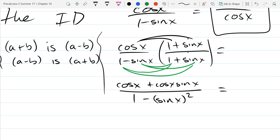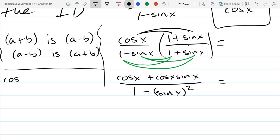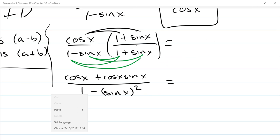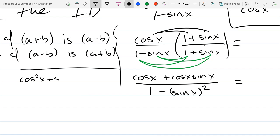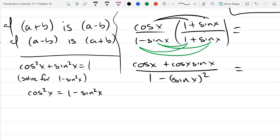Let's look back at our identities. I see 1 minus sine squared x right here. I want to solve for 1 minus sine squared x — I subtract sine squared x from both sides — and cos squared x is the same thing as 1 minus sine squared x. Now I can replace that 1 minus sine squared x with cos squared x.